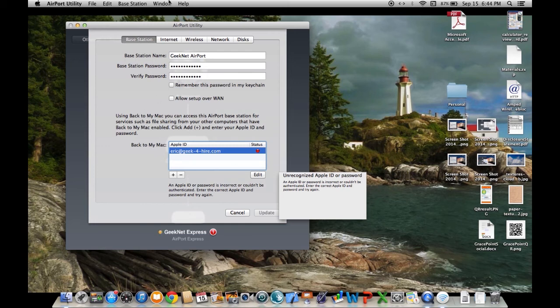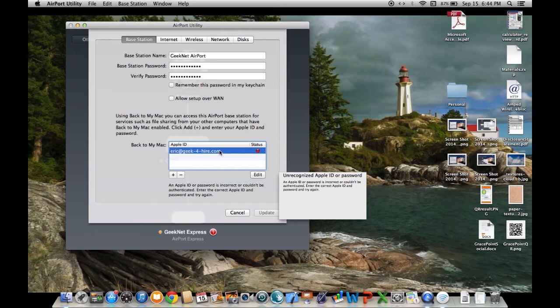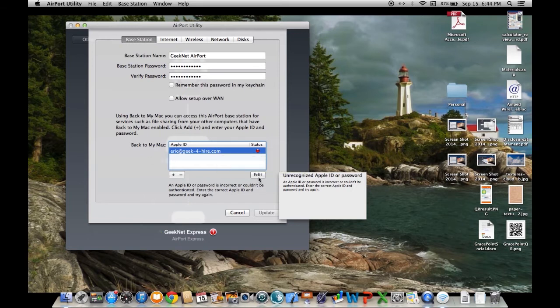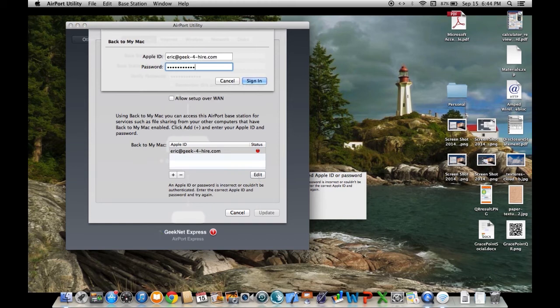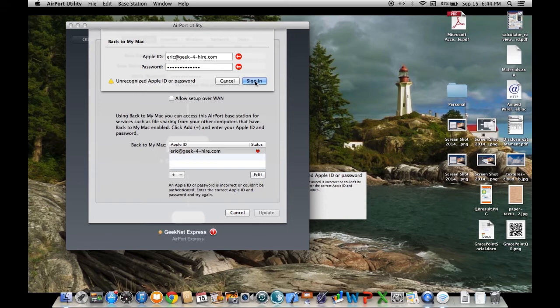So everything looks fine other than, oh, my Apple ID for back to Mac. That's the problem. So let me edit that. And we'll sign back in. We're going to validate the password. Oops. You have to enter the password properly.